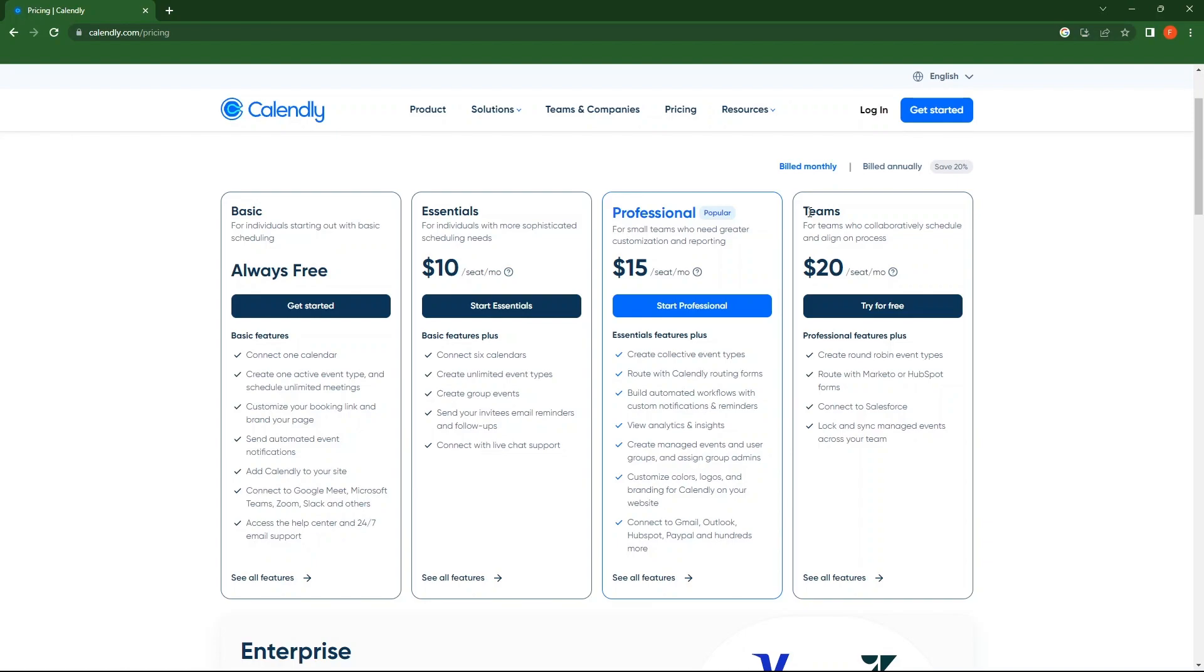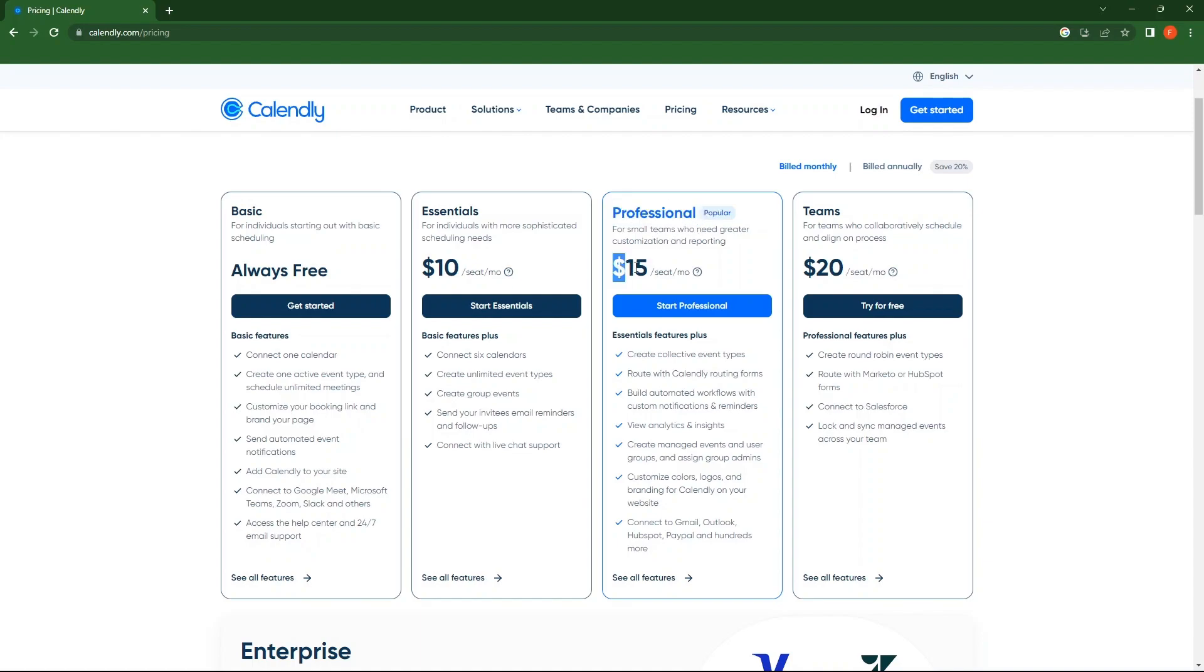As you can see, Teams price plan has changed to $20 per seat per month. Also, Professional and Essentials have changed to $15 and $10 per seat per month respectively.